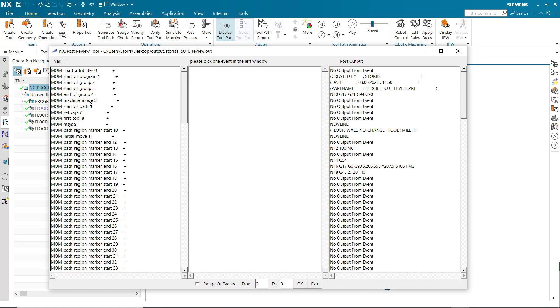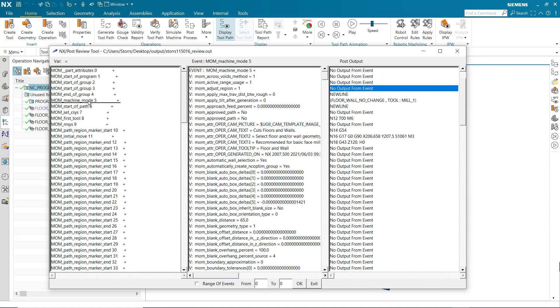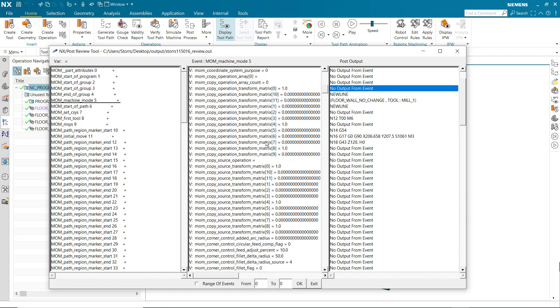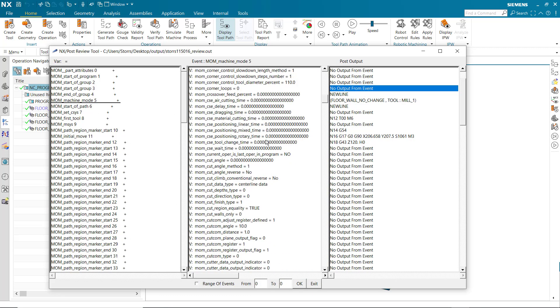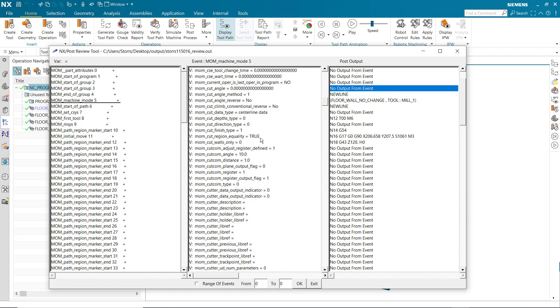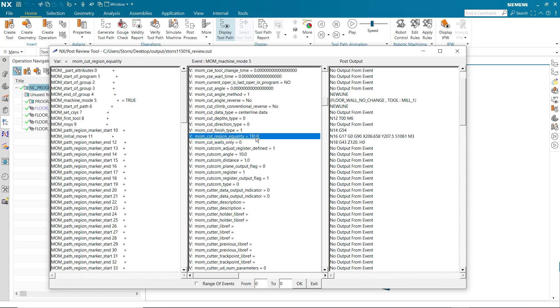By selecting the event that denotes an operation that machines one of the pockets, we can see the MOM variables associated with that operation. MOM cut region equality is the variable that tells the post whether it may apply the loop construct. In this case, TRUE indicates that the loop construct will be applied because the cut levels do not change.